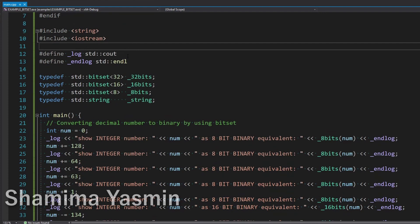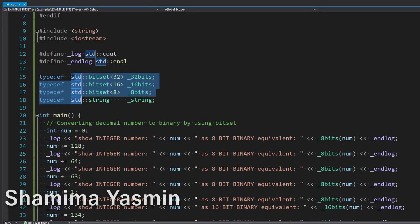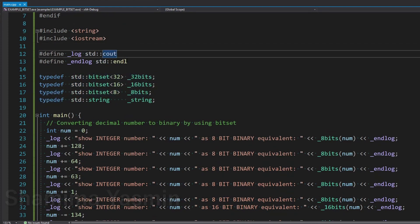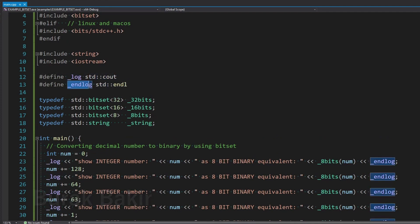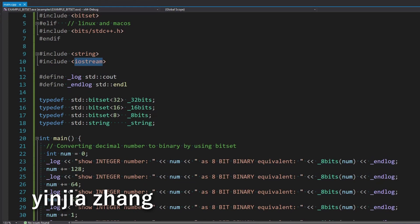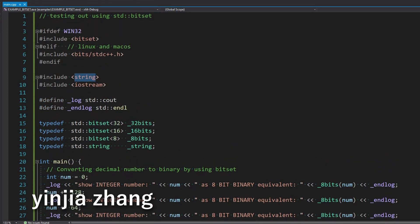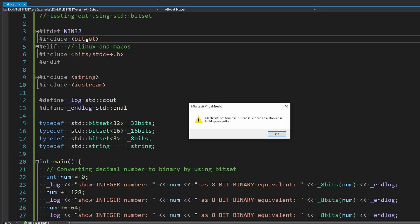We're going to typedef a few things just to not type standard all the time. Basically, the cout. We're just going to be logging endl. We're going to use endlog. Of course we're using string and iostream.